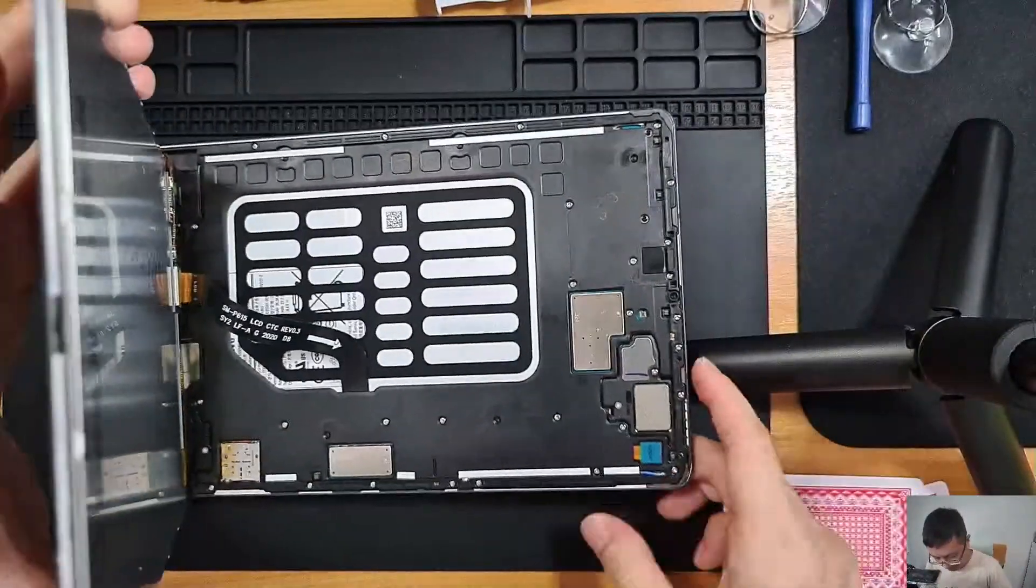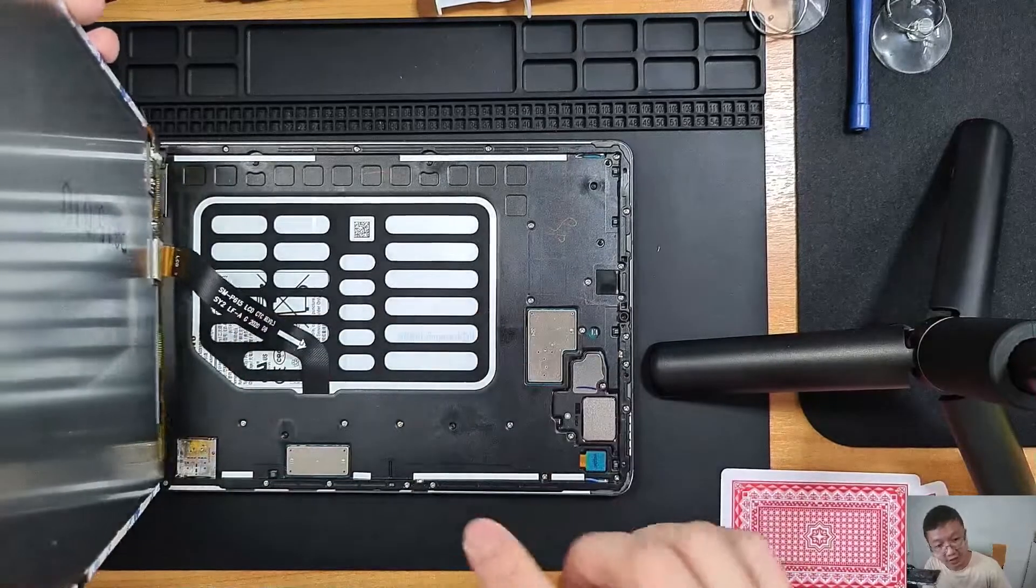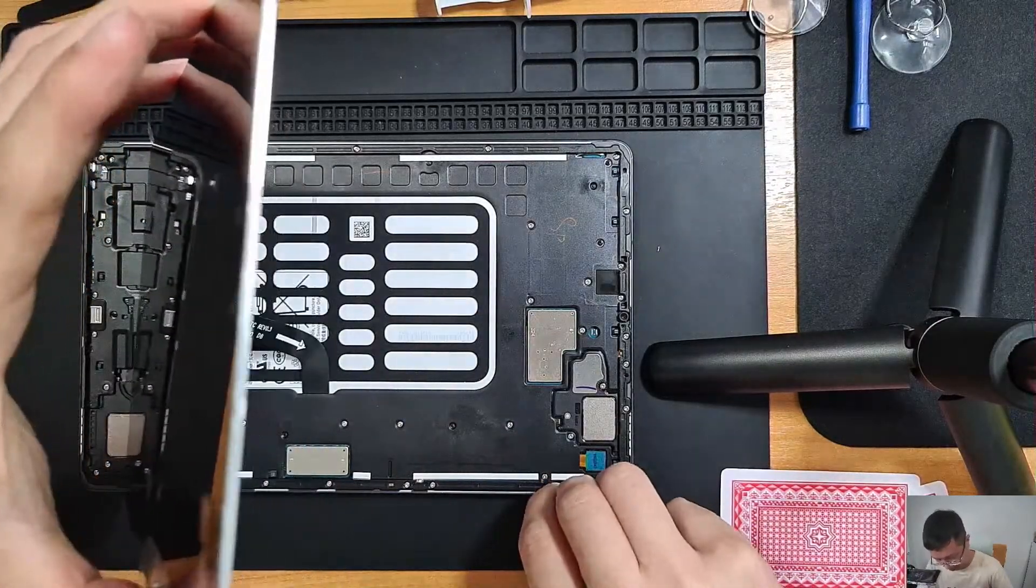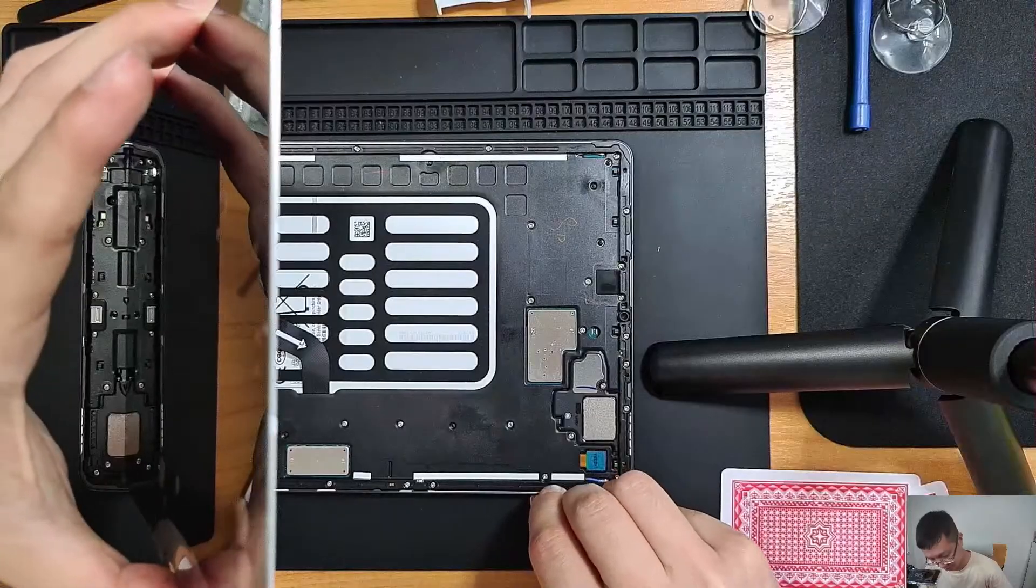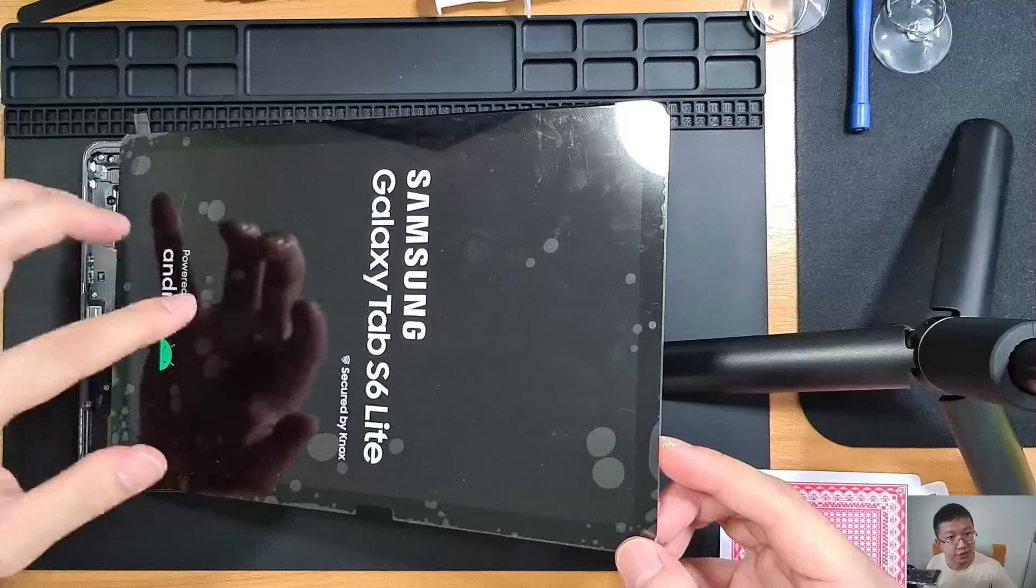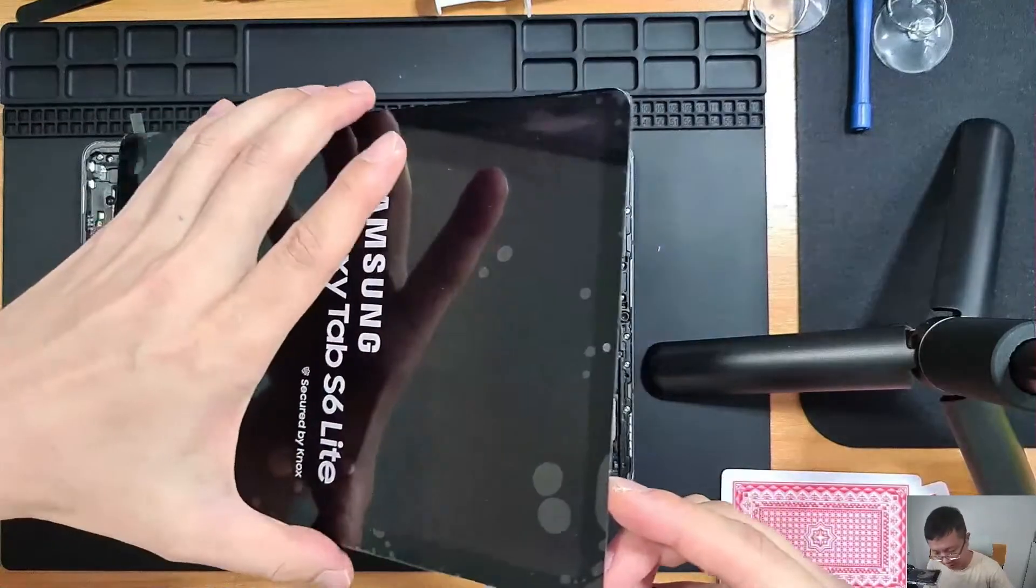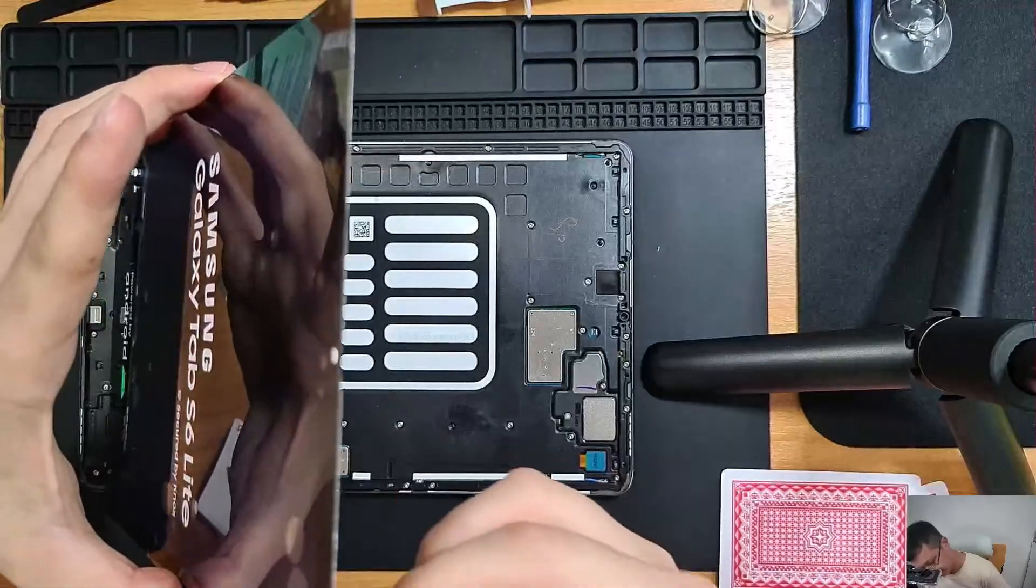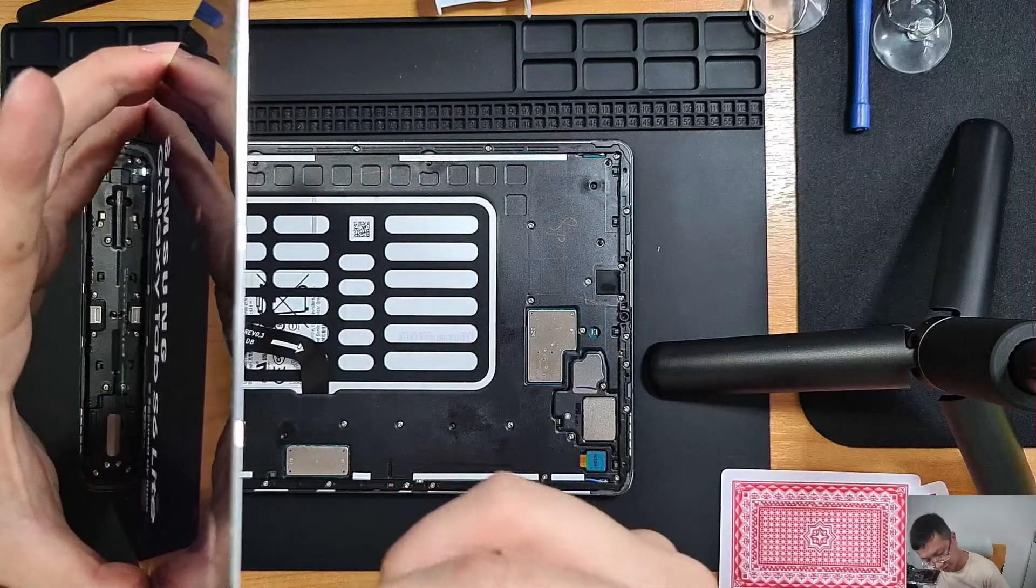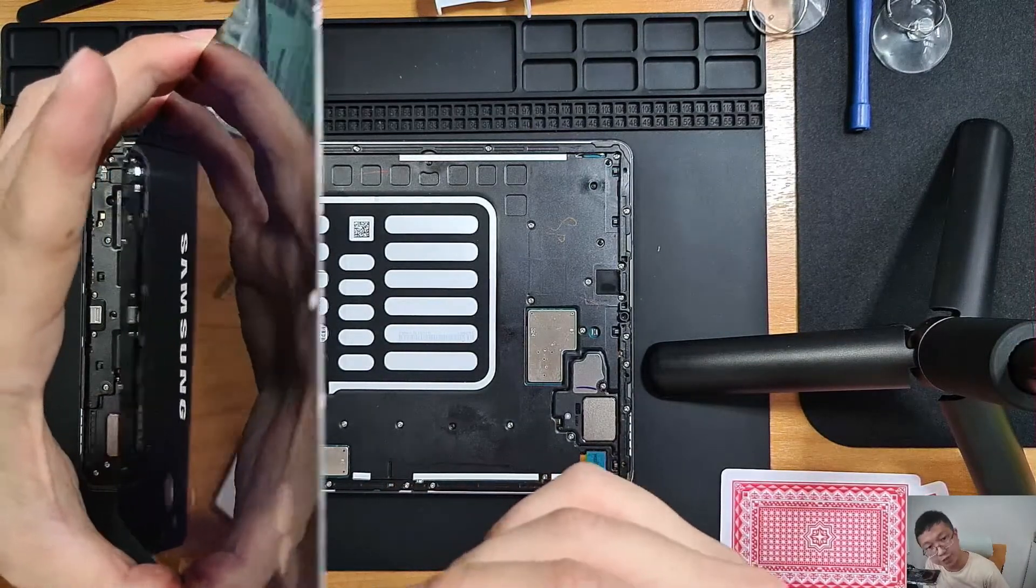And then before I remove the double sided sticker and paste it, actually just turn on one last time to make sure that this thing works fine. So you can see now this thing is working okay. So now you have the option to just remove the double sided tape and just paste it.